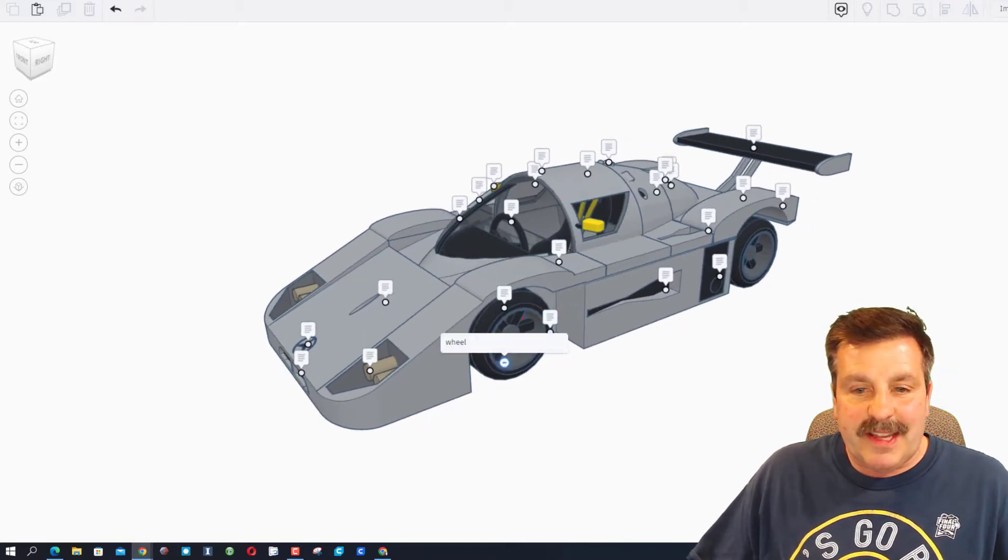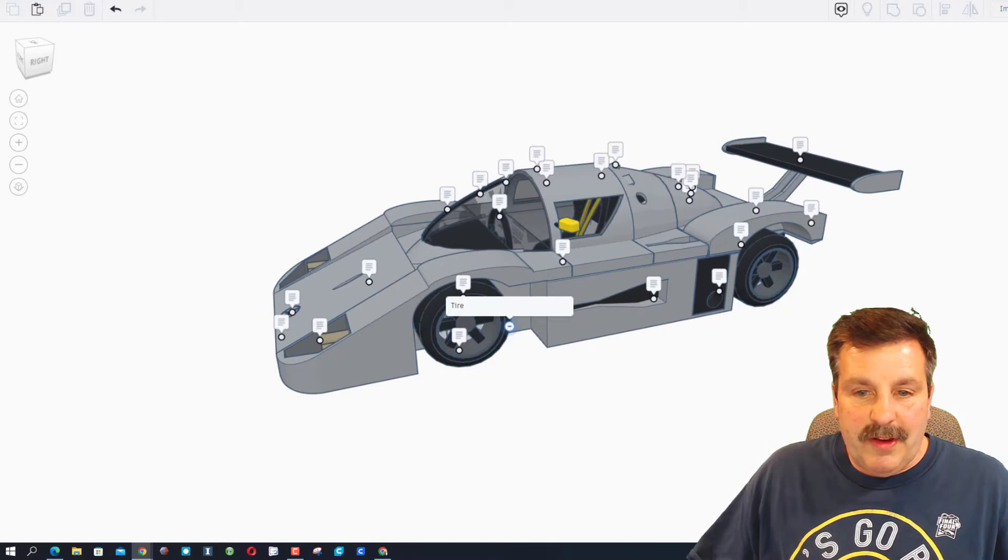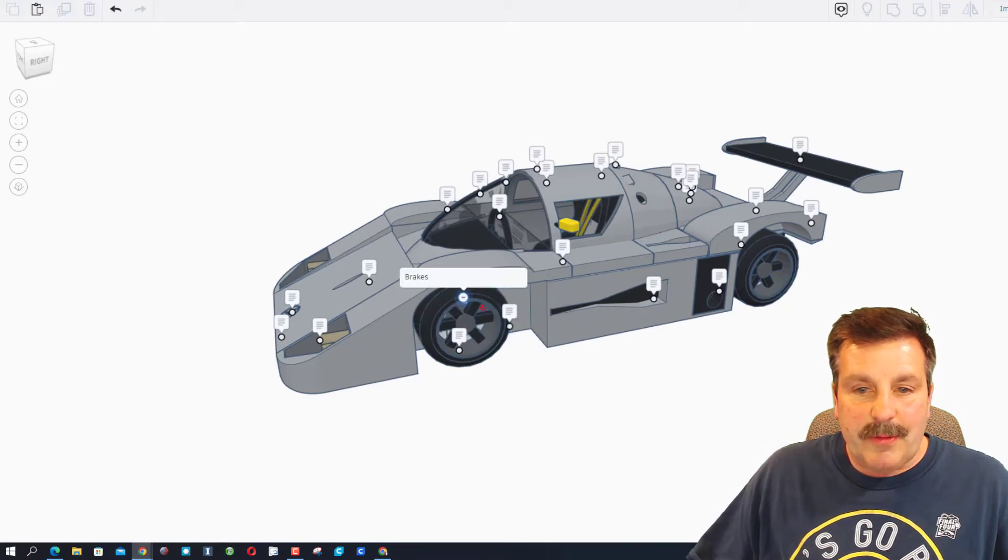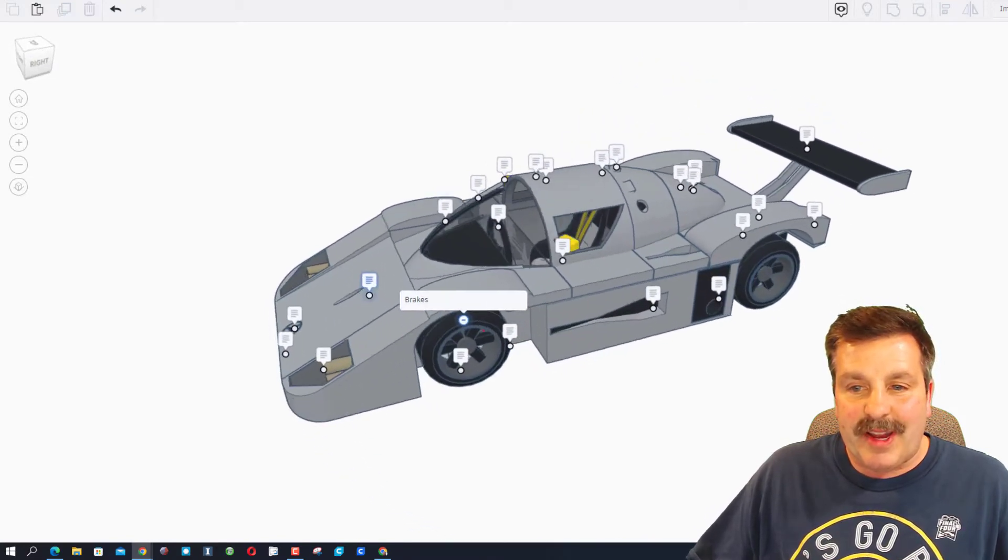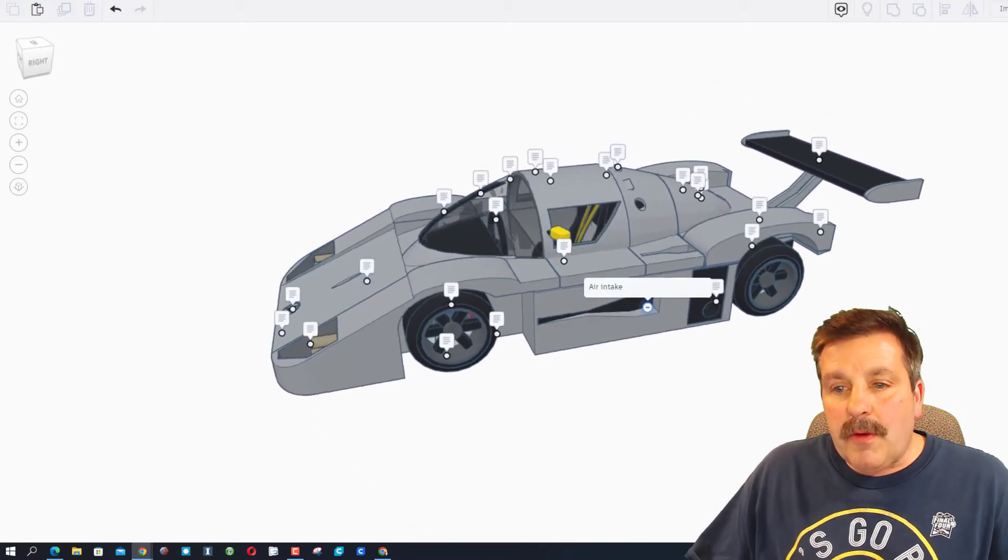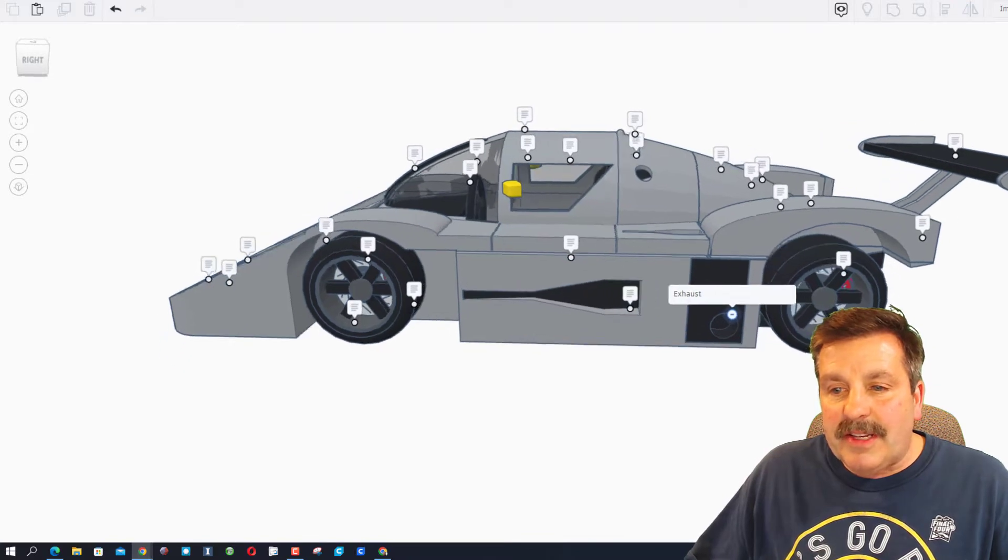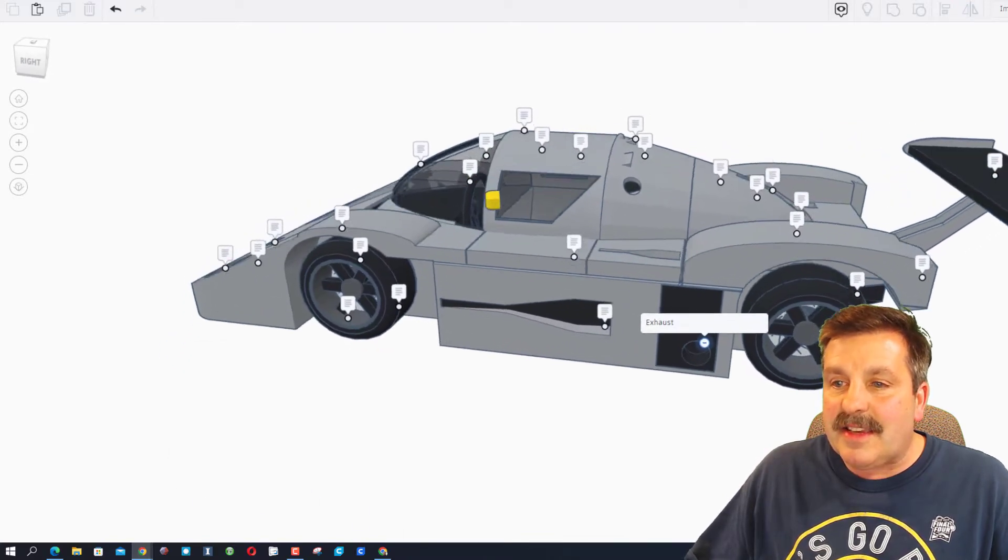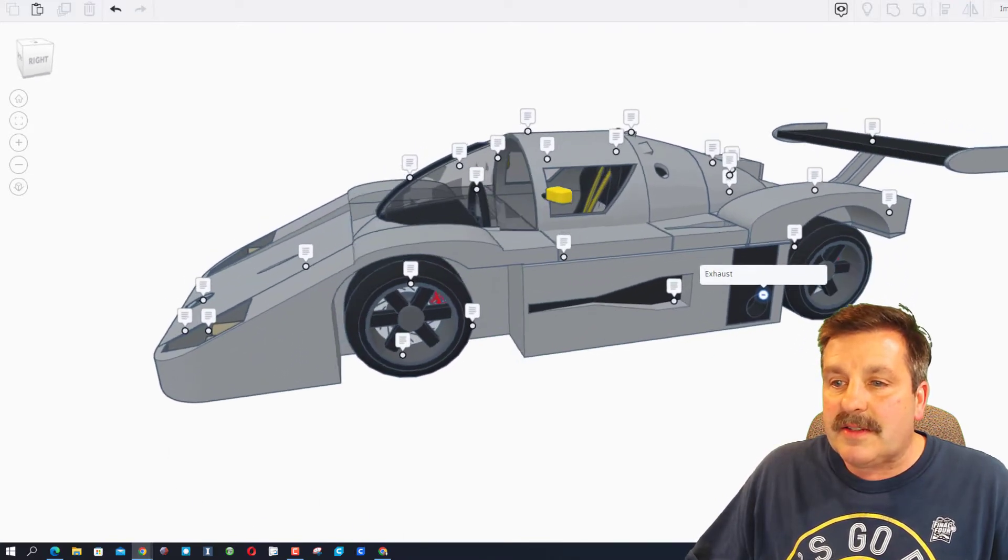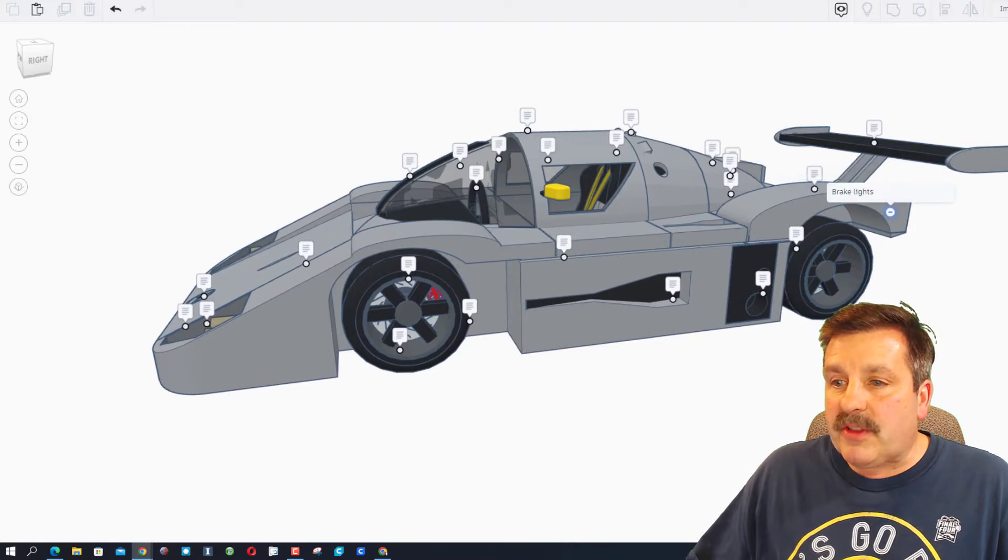This is the wheel and right here we've got the tire and brakes. Right back here we've got an air intake and this is the exhaust. Slick.